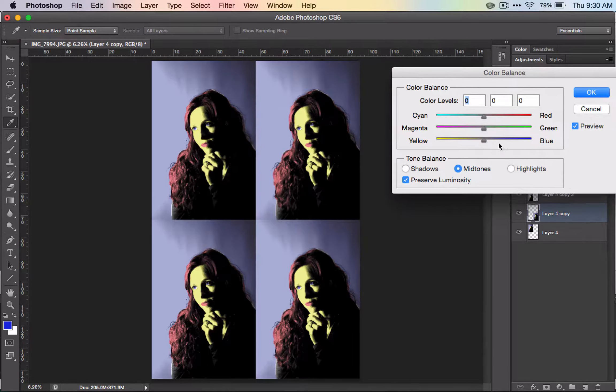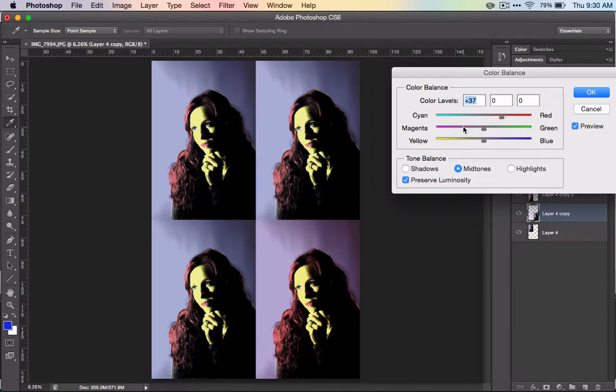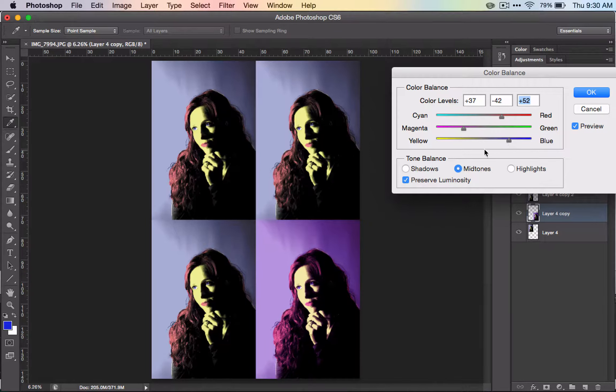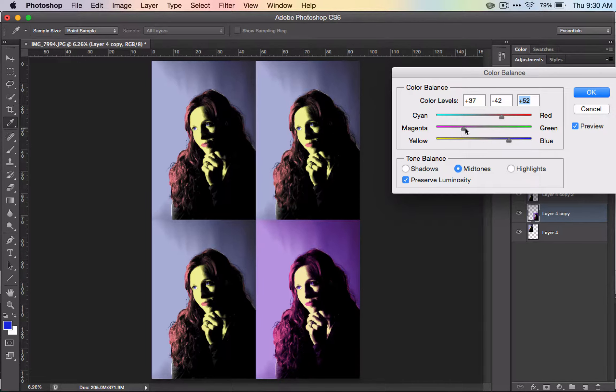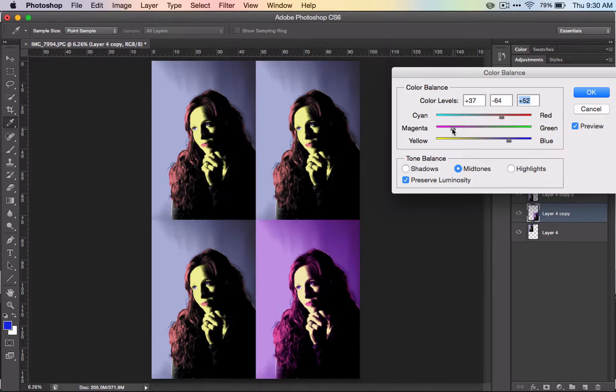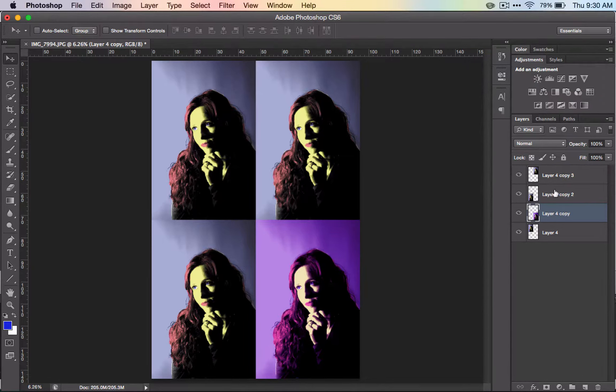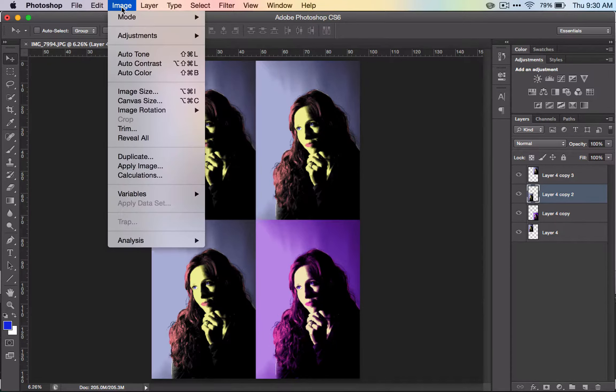Move this around until you find something that contrasts that you like. See how it's changing our color scheme? It's making it a bit more complementary. Move on to the next one and do the same thing.